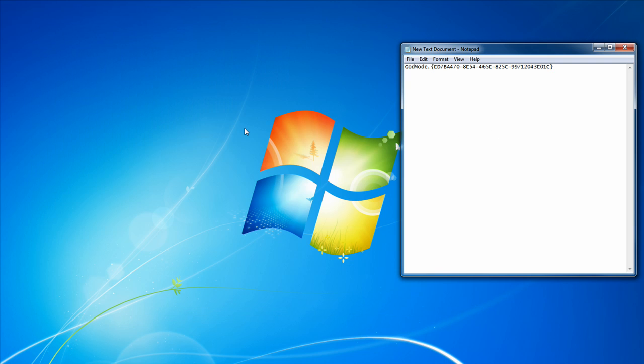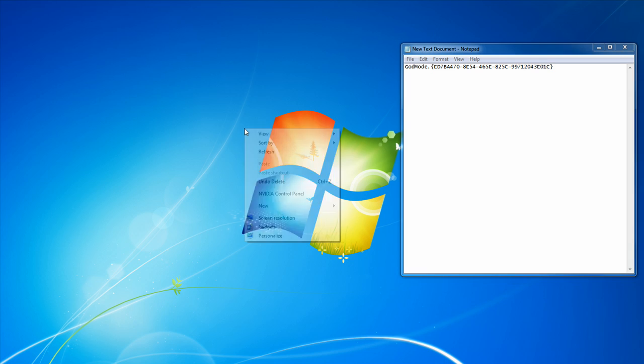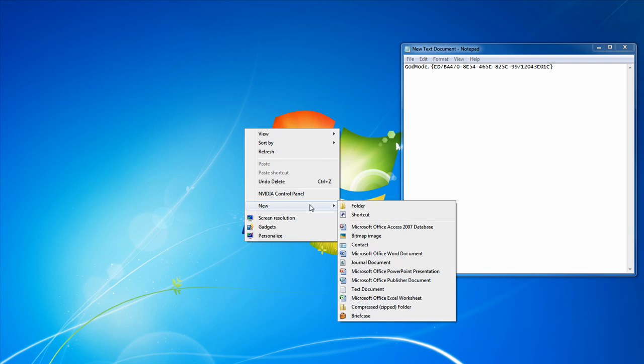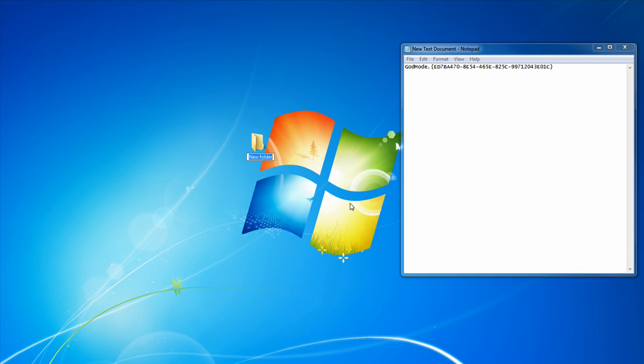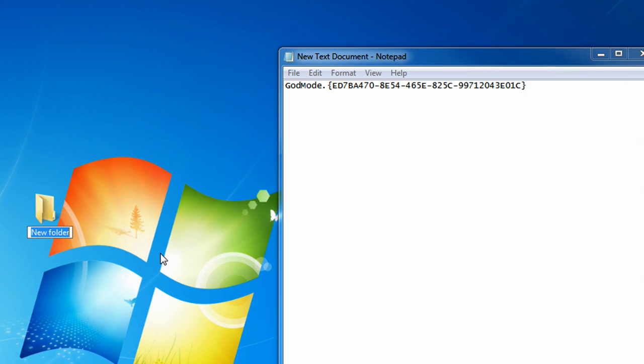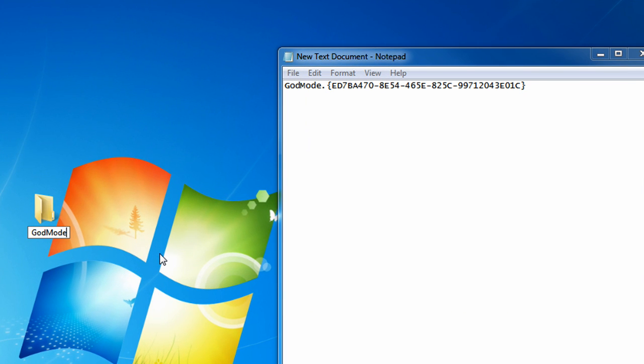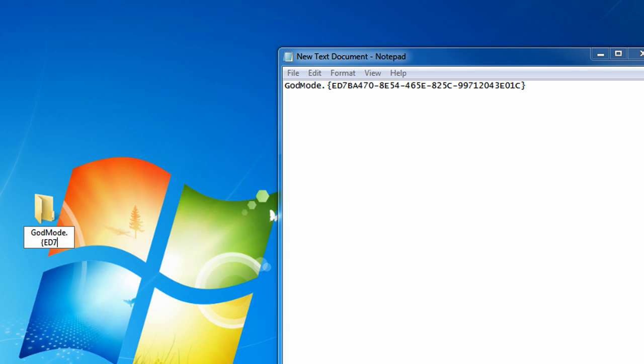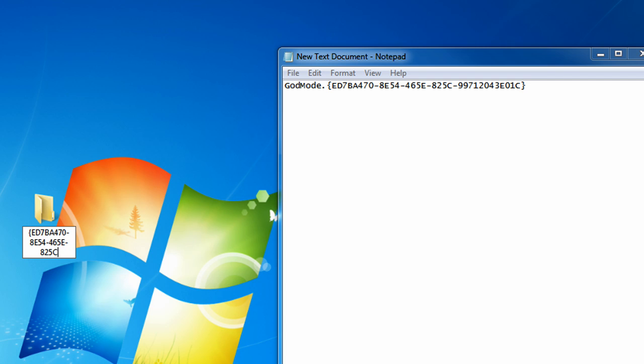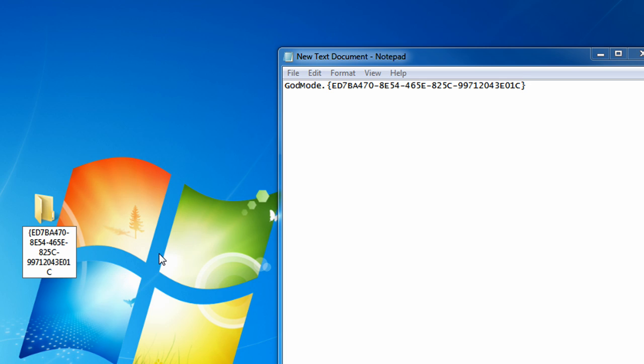Now, this is what you do. Go to anywhere you want to save a new folder. Just right-click and click on New Folder. And type in this code: GodMode.{ED7BA470-8E54-465E-825C-99712043E01C}. Now, press Enter, and you'll see that the folder icon changed into a little application icon.